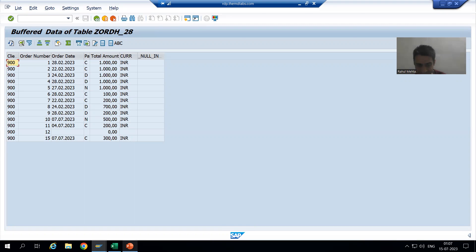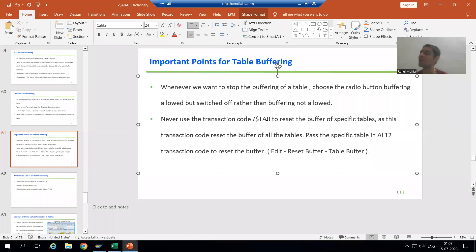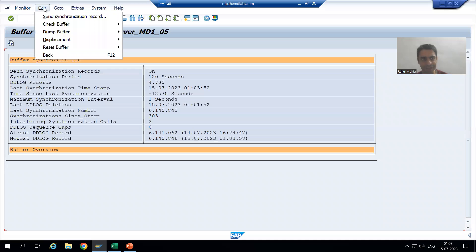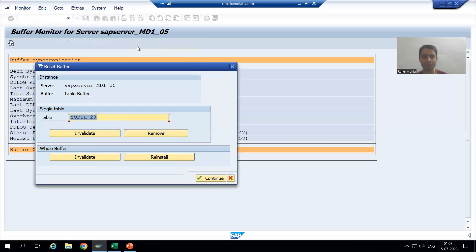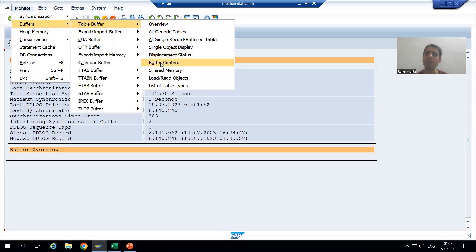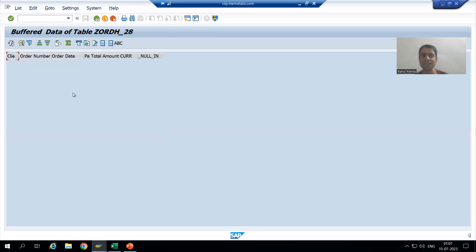We want to reset the buffer data of this specific table, but never use the /$$TAB transaction code as it resets the buffer of all tables. Instead, go to Edit, Reset Buffer, Table Buffer, pass the table name, and click Invalidate. Now if I show you Monitor, Buffer, Table Buffer, buffer content — you can see nothing is in the buffer. We successfully reset the buffer of only that specific table.